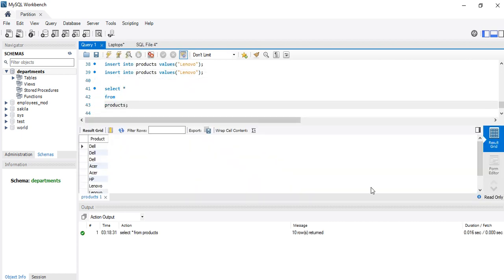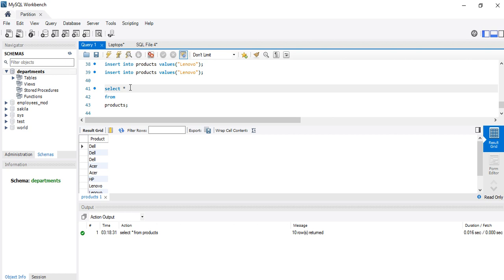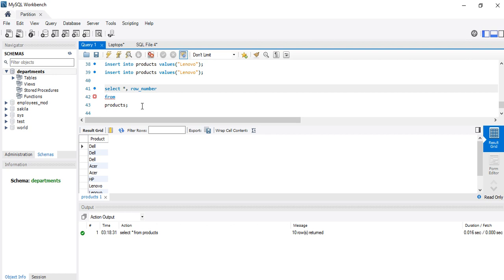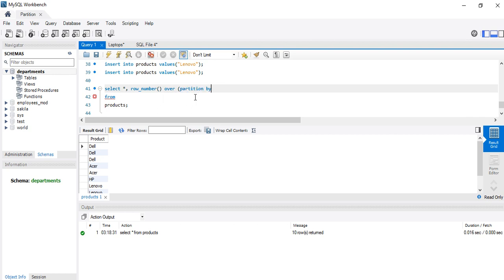Let's now assume that I want to assign this row number to it as we did in Microsoft Excel. It's very simple. What I need to do here is apply a window function, and I will make use of ROW_NUMBER. ROW_NUMBER OVER, then PARTITION BY.